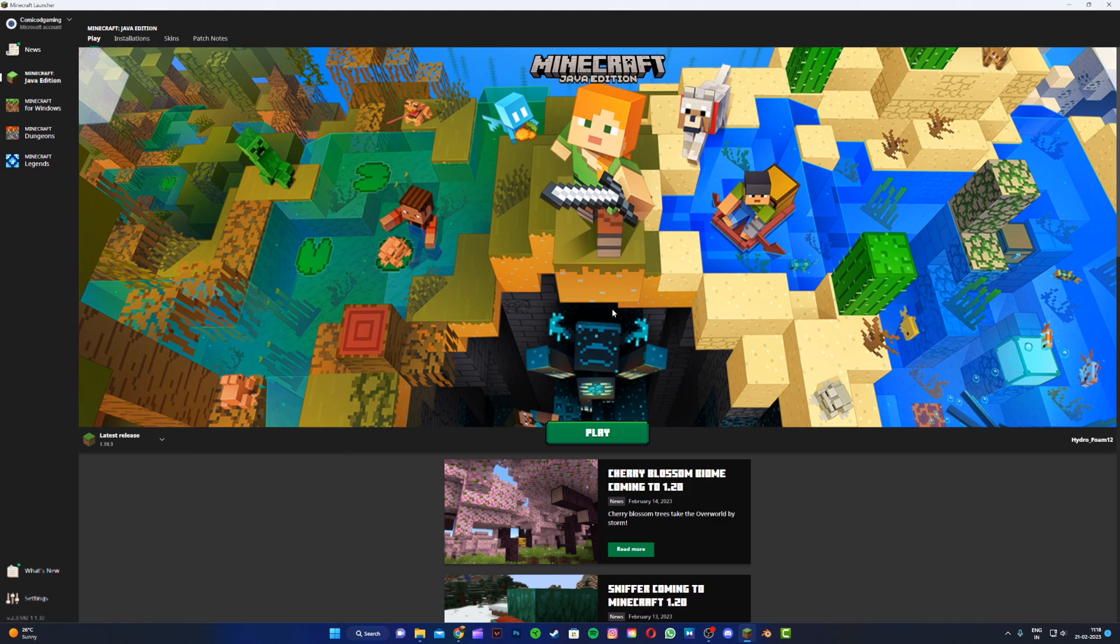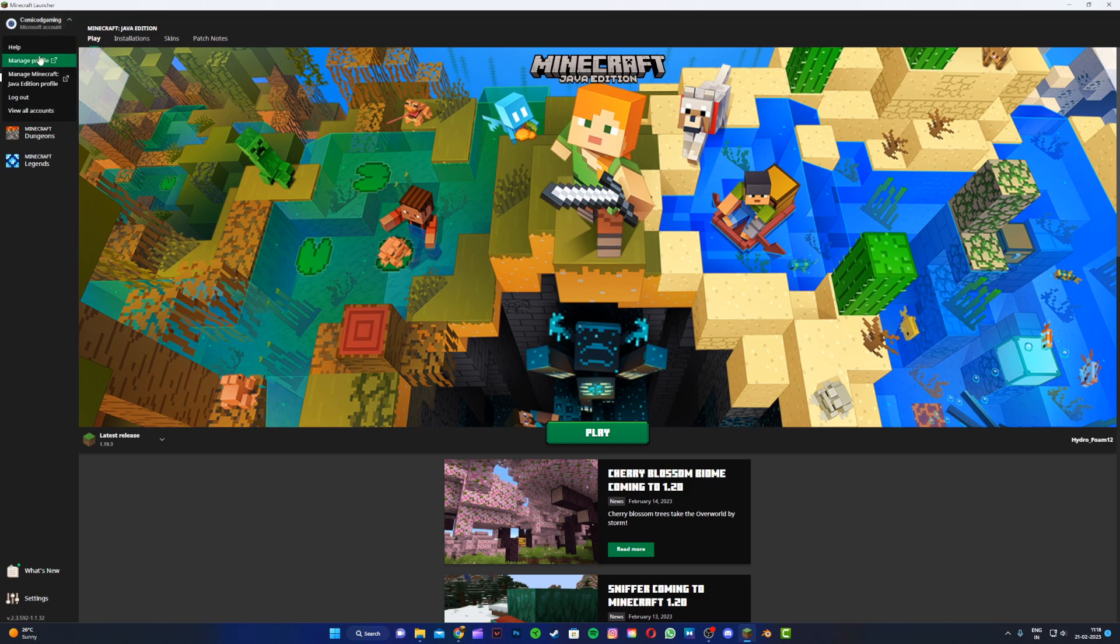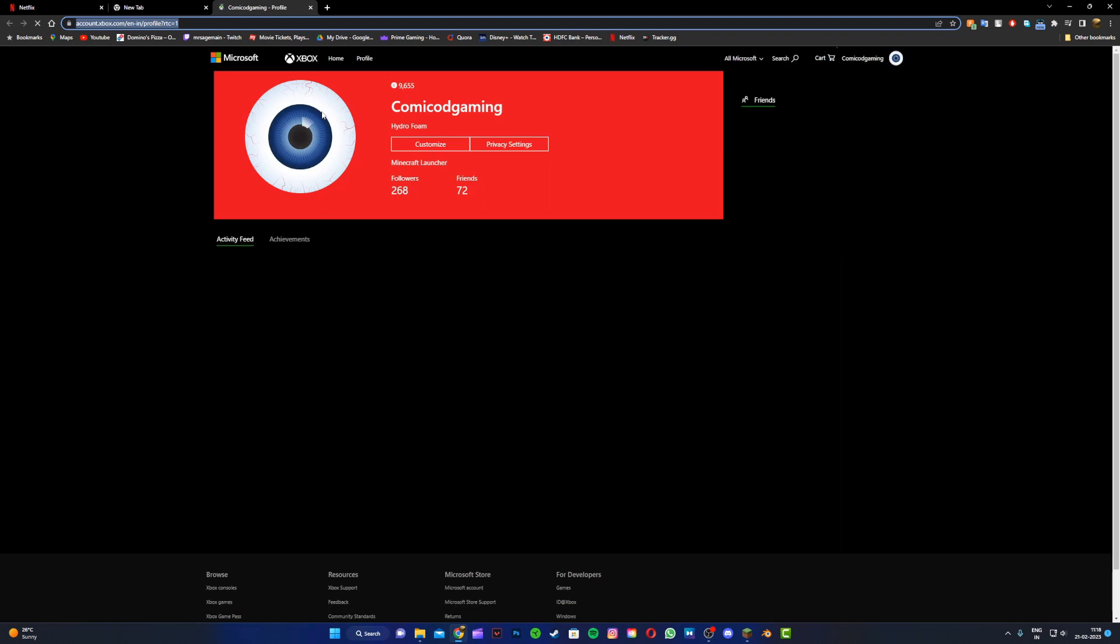Alright! So the first thing you want to do is close Minecraft and open up the Minecraft launcher. Then head to the top left hand corner where you can see a drop down menu in the launcher and click on manage profile right over here. It should take you to account.xbox.com where you want to sign in to the Microsoft account that is linked with your Minecraft Java Edition.